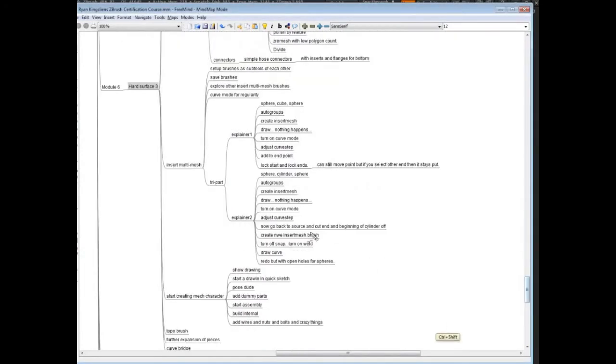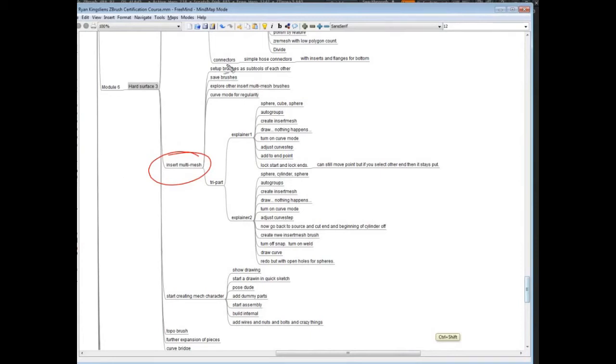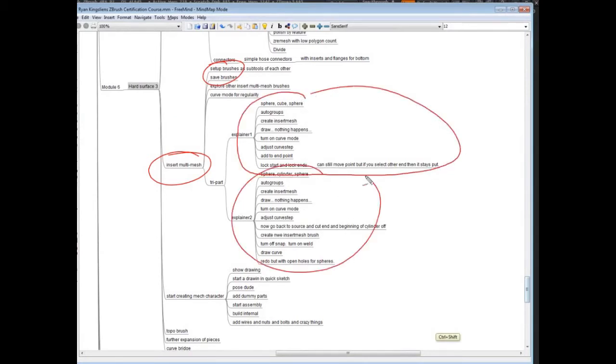So we're going to look at creating parts first. Then we're going to get in and start looking at this insert multi-mesh and the insert mesh brush, and we're just going to go over the management of them, how you work with them, and then we're going to go over an example of creating tri-part insert mesh.